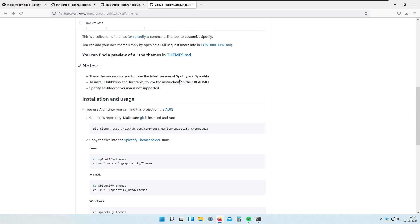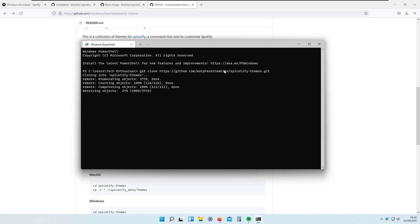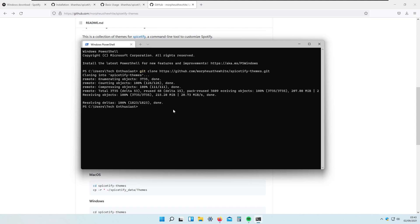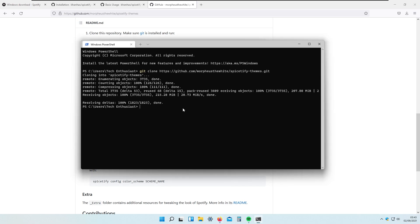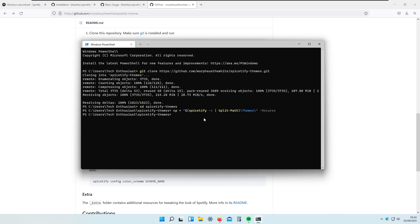We will clone the themes repository from GitHub, so make sure you have Git installed and running on your system. I will copy the git clone command and paste it into the terminal. This will copy all the theme files to the themes folder in our C drive, wherever Spicetify version 2 is installed. We also need to copy the files to the Spicetify themes directory, so I will copy and paste that second command, which copies the downloaded themes to our C themes directory of Spicetify.